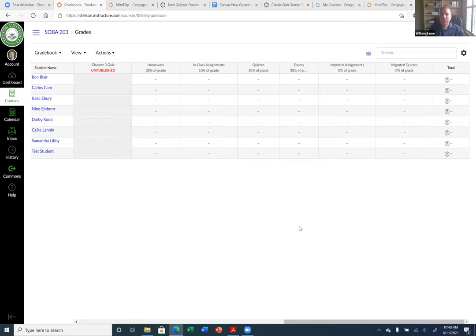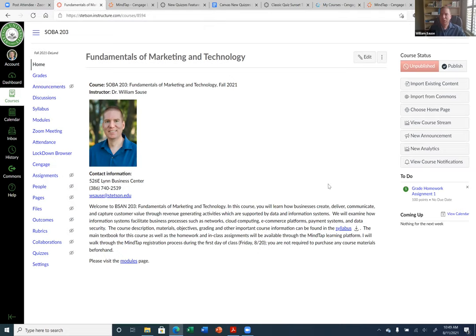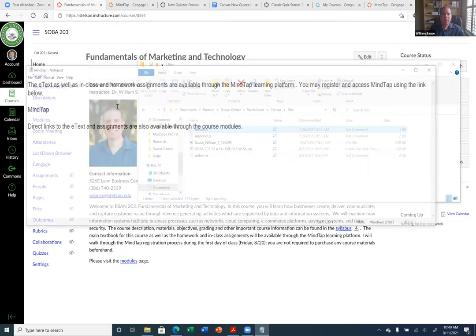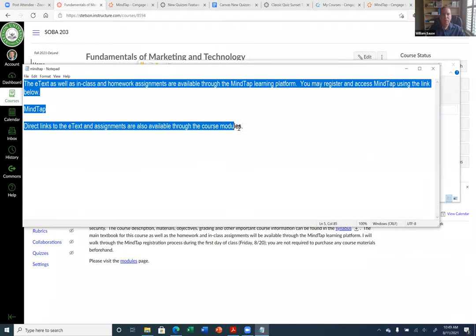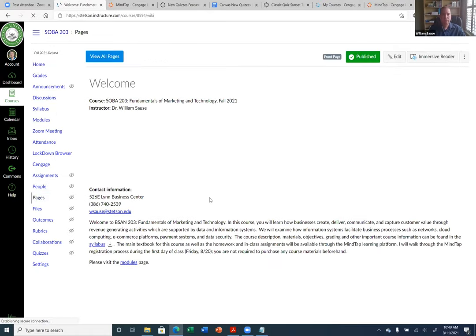Can students use the publisher link on the left menu to get to a third-party platform like in Blackboard? Yes, I can show you how to do that using a redirect app. Let me show you — I'll go to my files and create a page. I'll go to View All Pages, add a page, call it MindTap. It says the e-text as well as in-class and homework assignments are available through the MindTap learning platform — you may register and access MindTap using the link below.